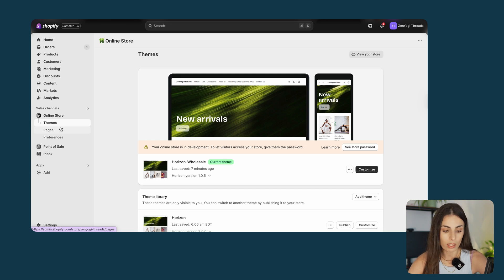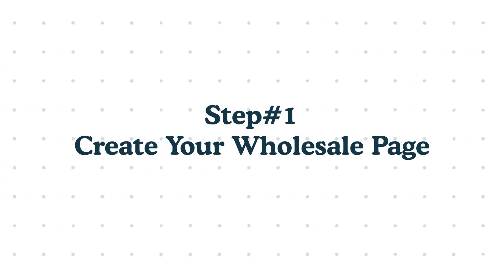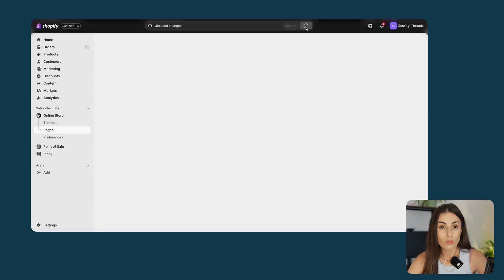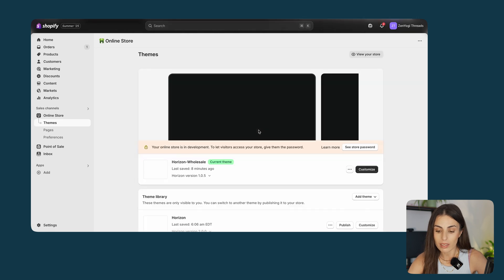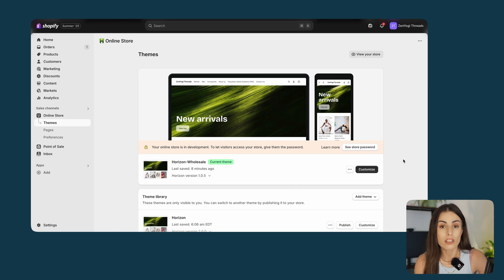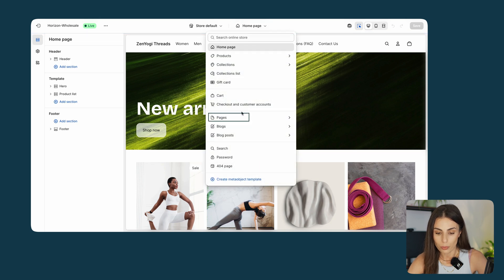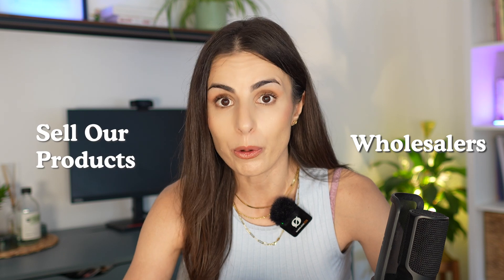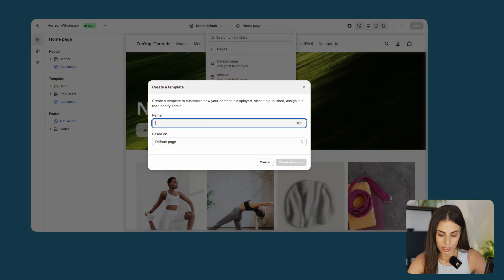The first thing you need to do is go to Online Store and then Pages, and we will start by creating a wholesale page — just call it wholesale. Second, we will go to our active theme, the one we are currently using. I will be using the Horizon theme as an example, but regardless of the theme you are using, what we discuss in this video will still be applicable. I will click on Customize, go to Pages, and click on Create a Template. Let's call it wholesale and click on Create Template.